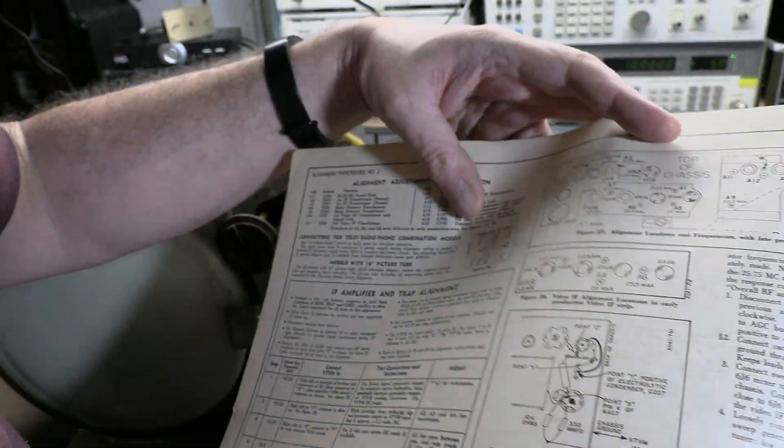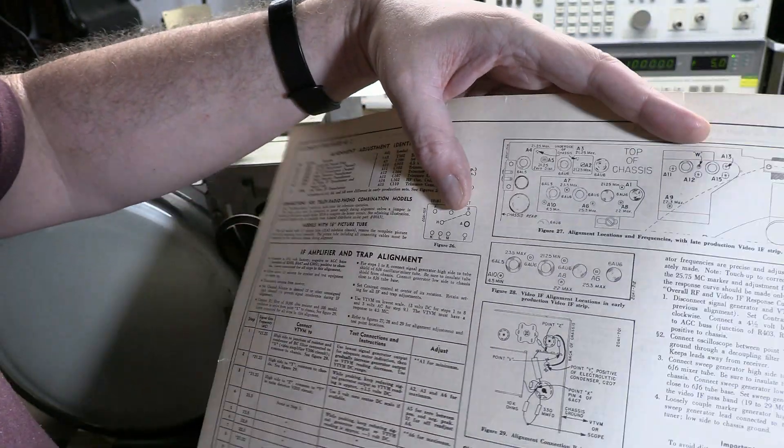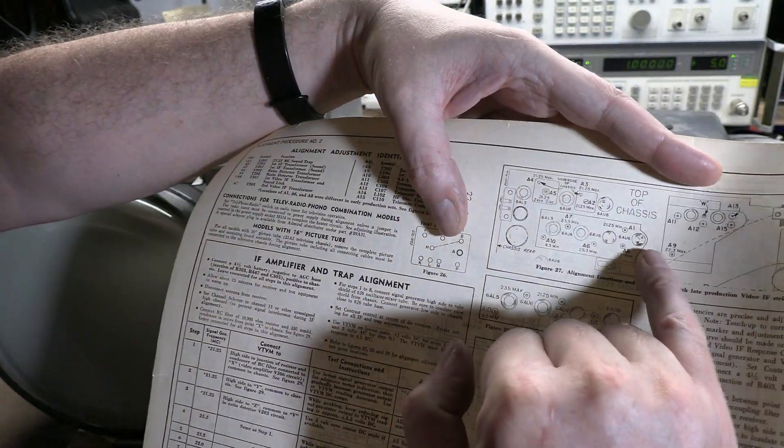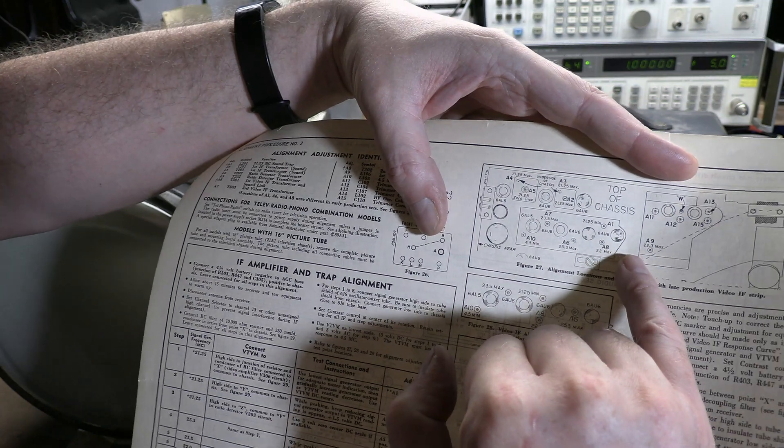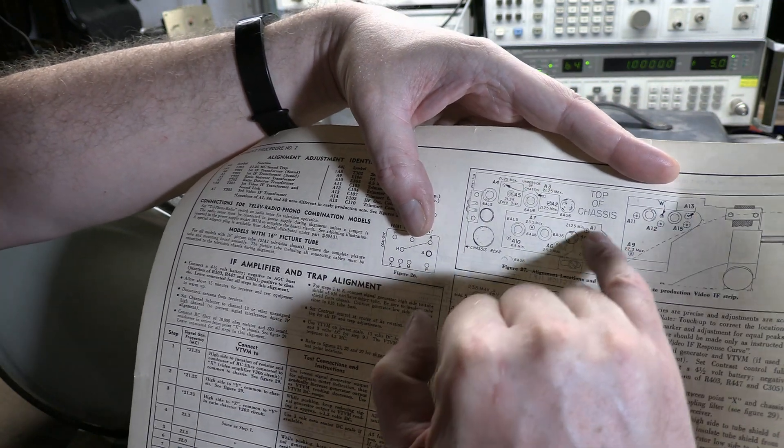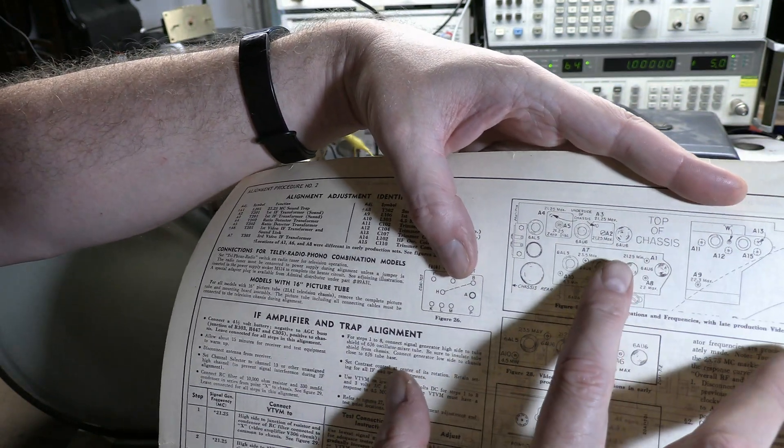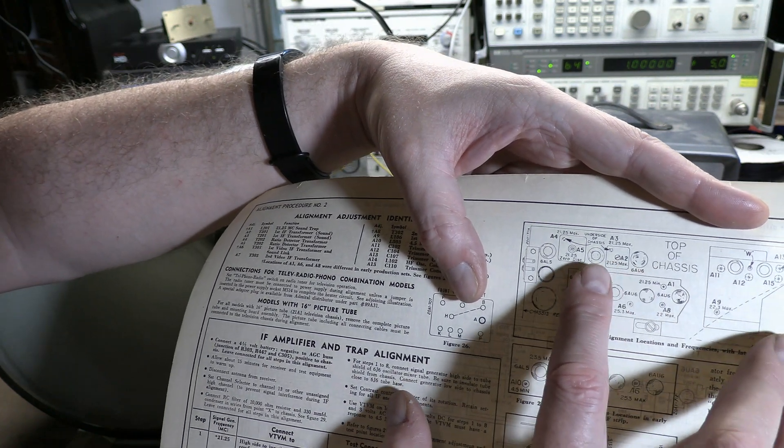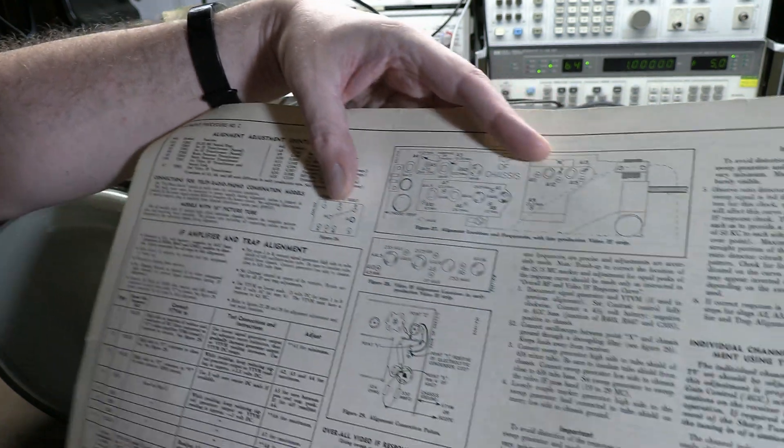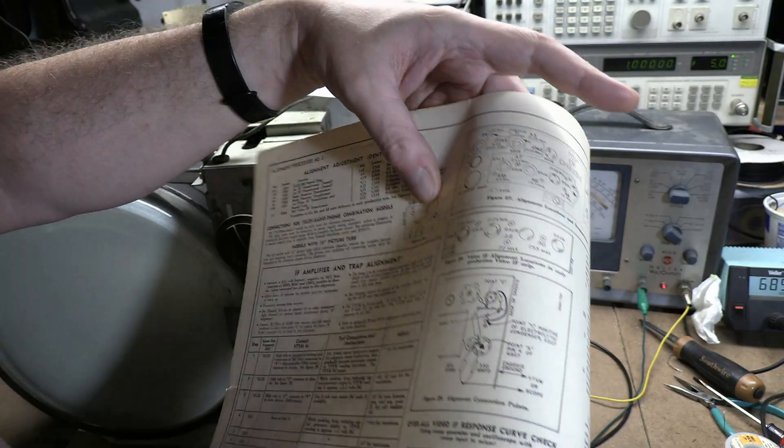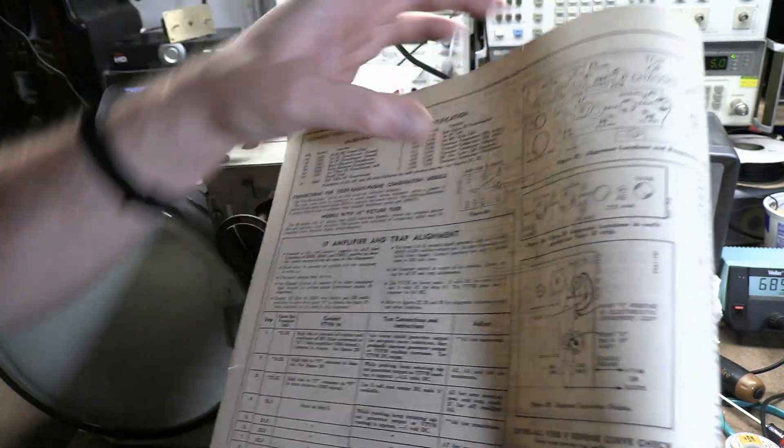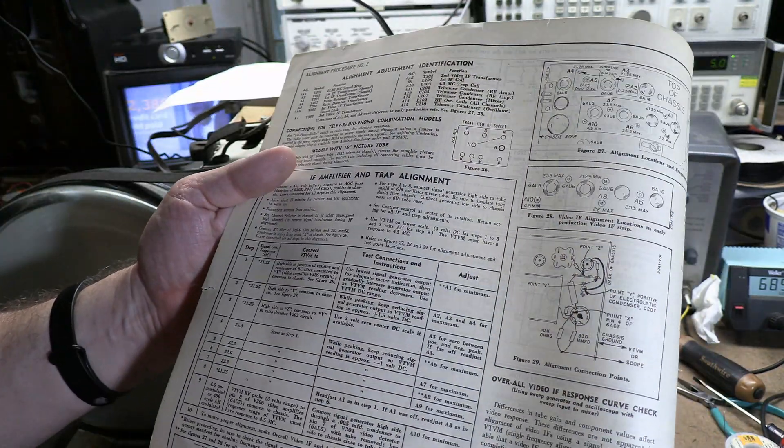The diagram over here, A1 is actually on the input to the video IF. Again, we don't want sound getting into that. The top is the audio IF. And we have A2, A3, A4, all for max. Now, one thing that varies a little bit between the steps is where you connect your meter.